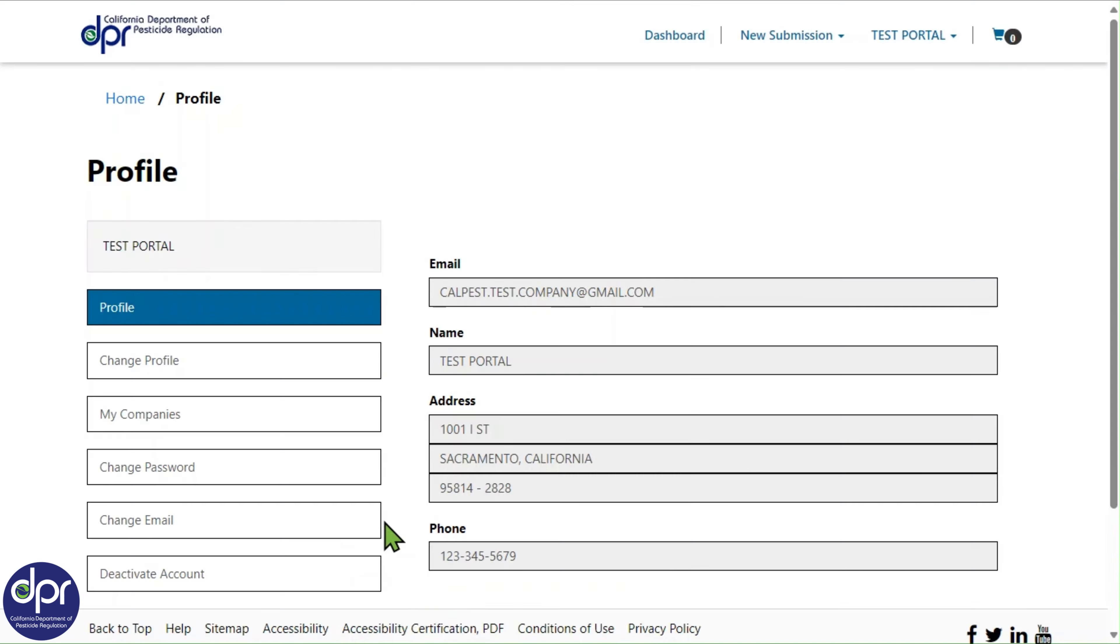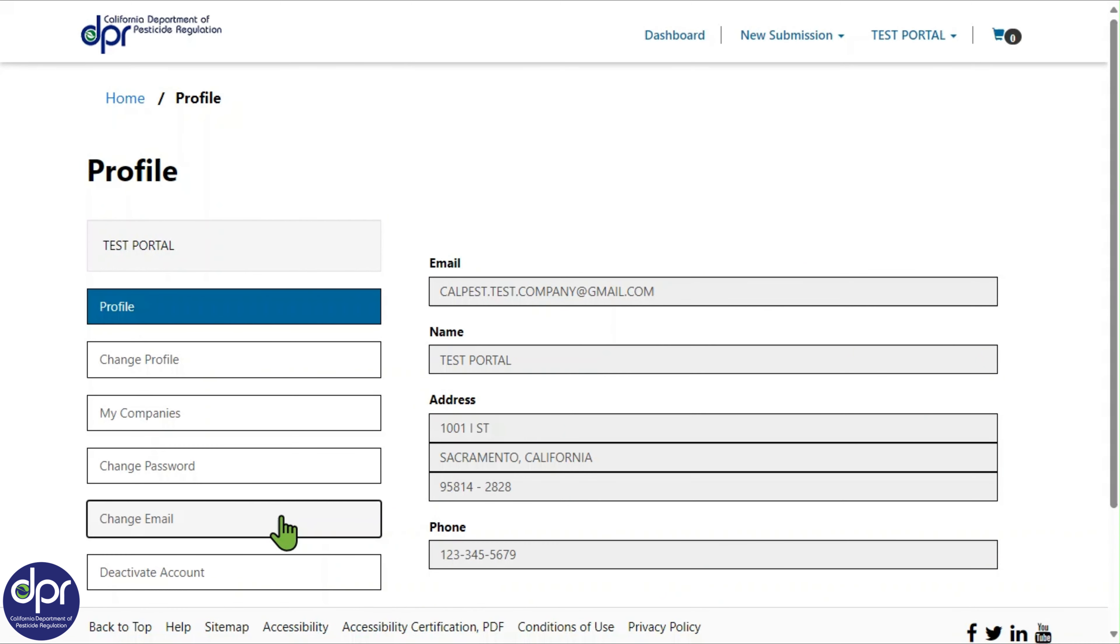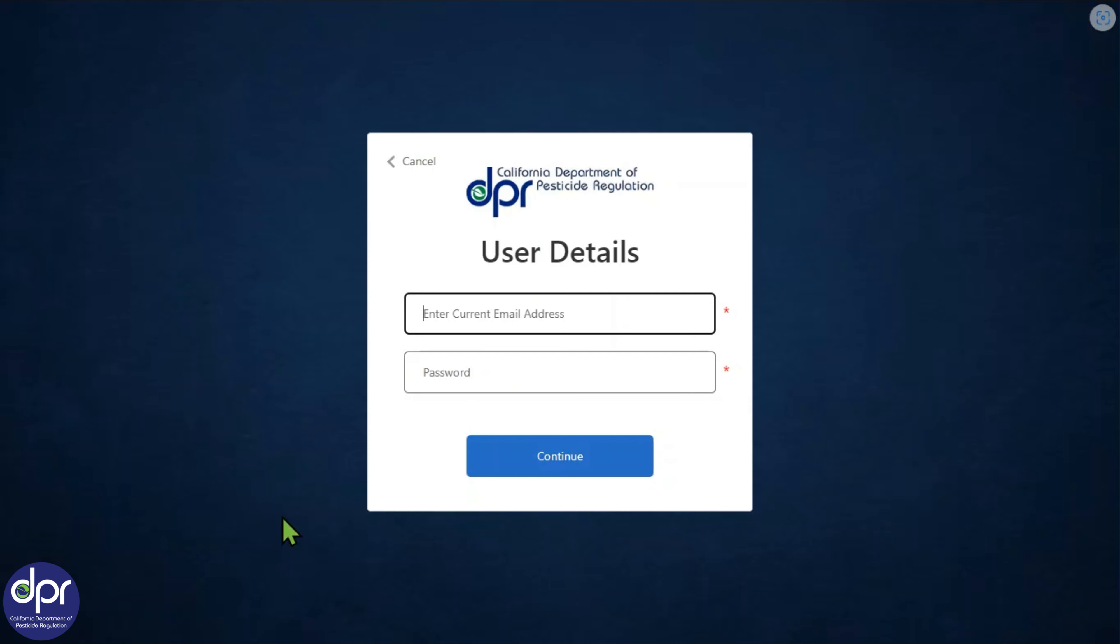The email address associated with your account can be updated by clicking the Change Email tab. Clicking this tab will open the User Details screen where you will be prompted to enter your current email address and password. Select Continue and follow the steps to change your email address. For additional information on how to change the email address and password associated with the user profile, please refer to the CalPest User Guide.